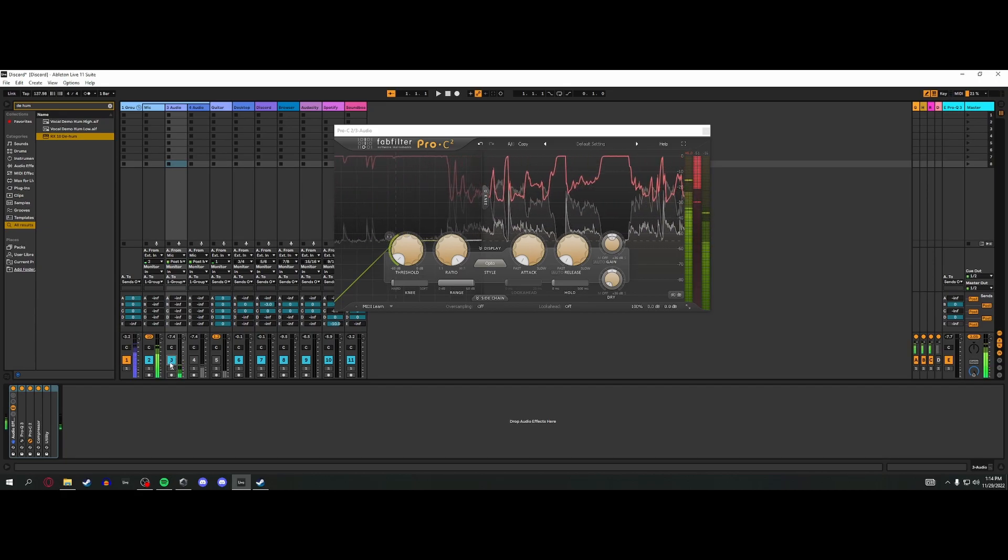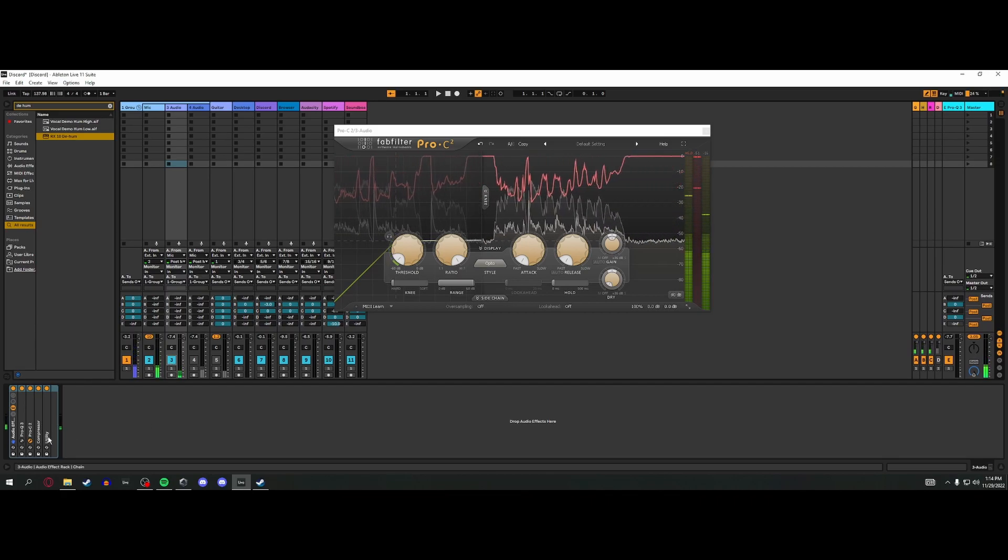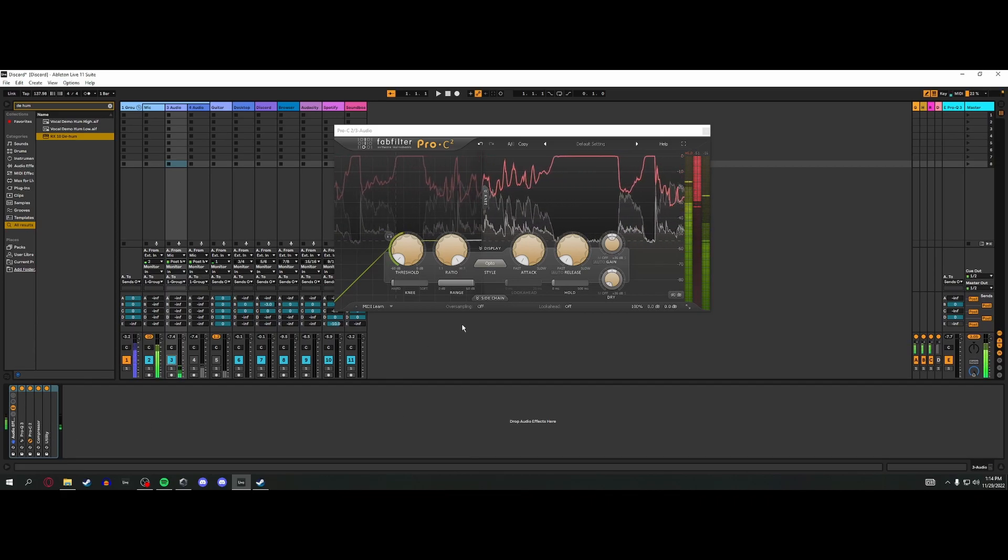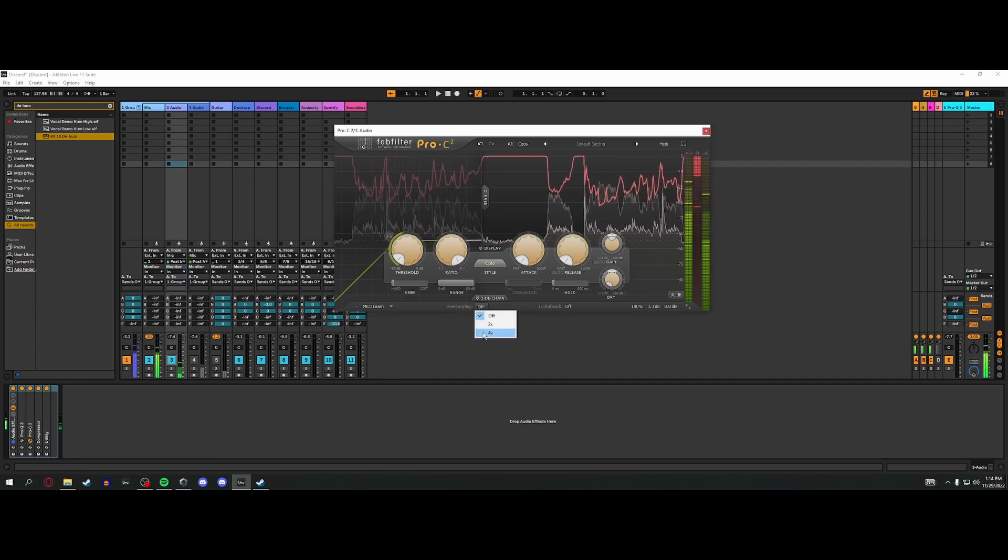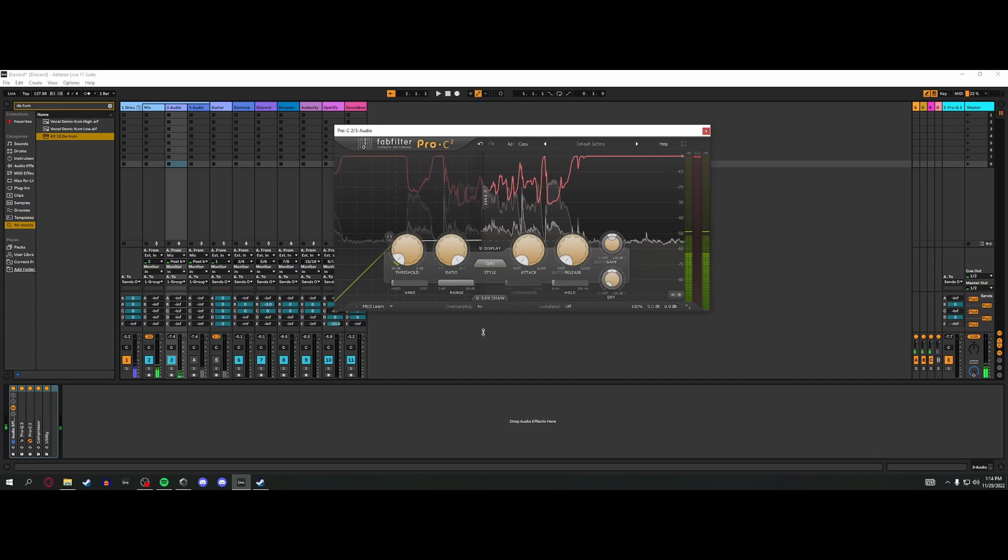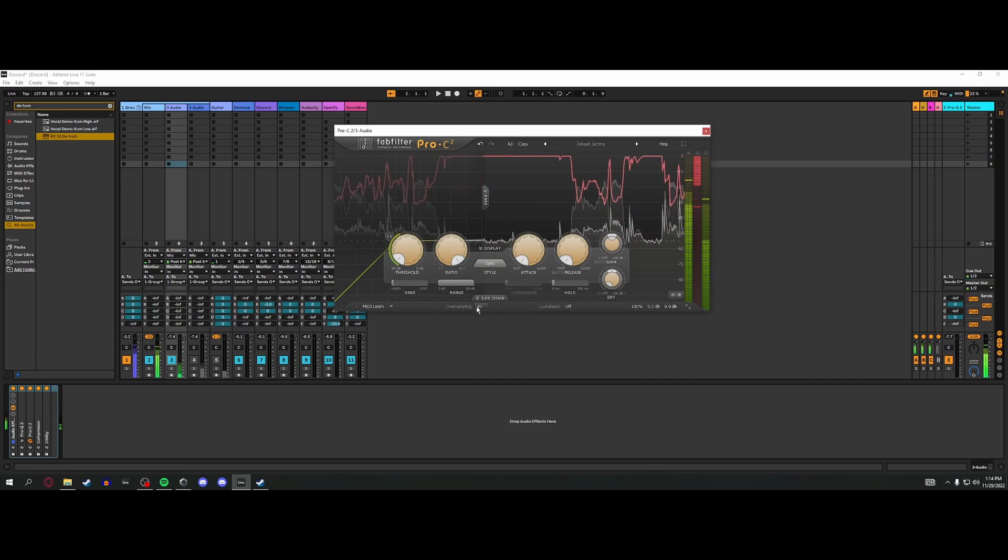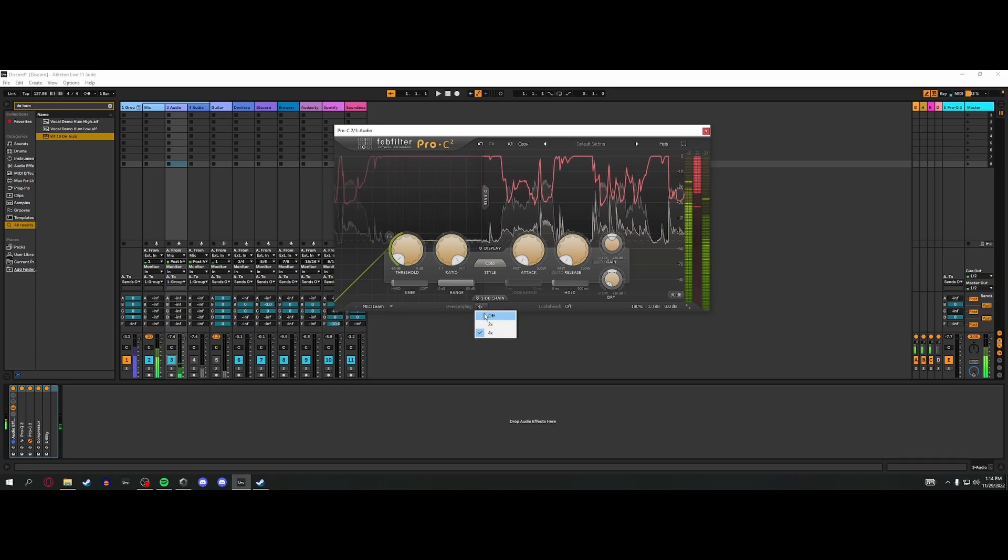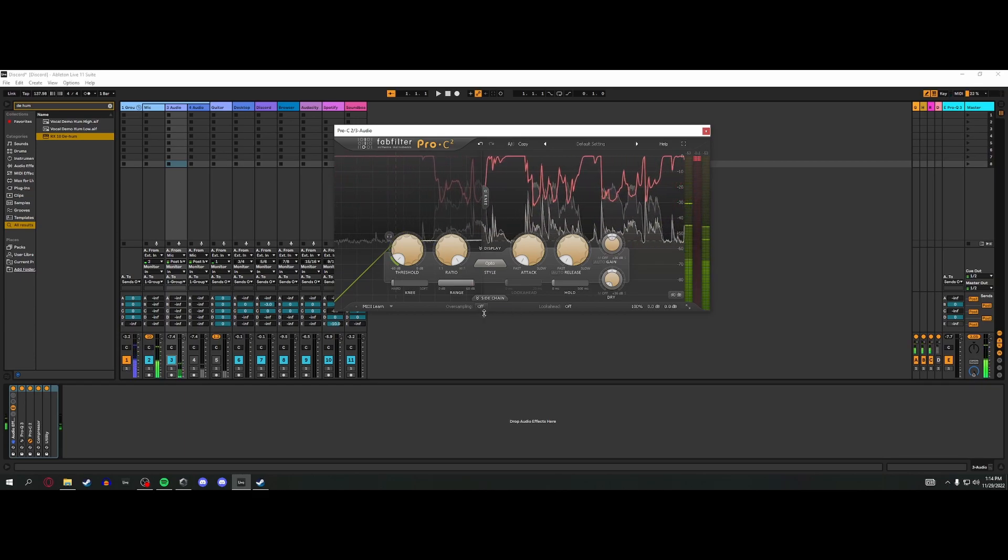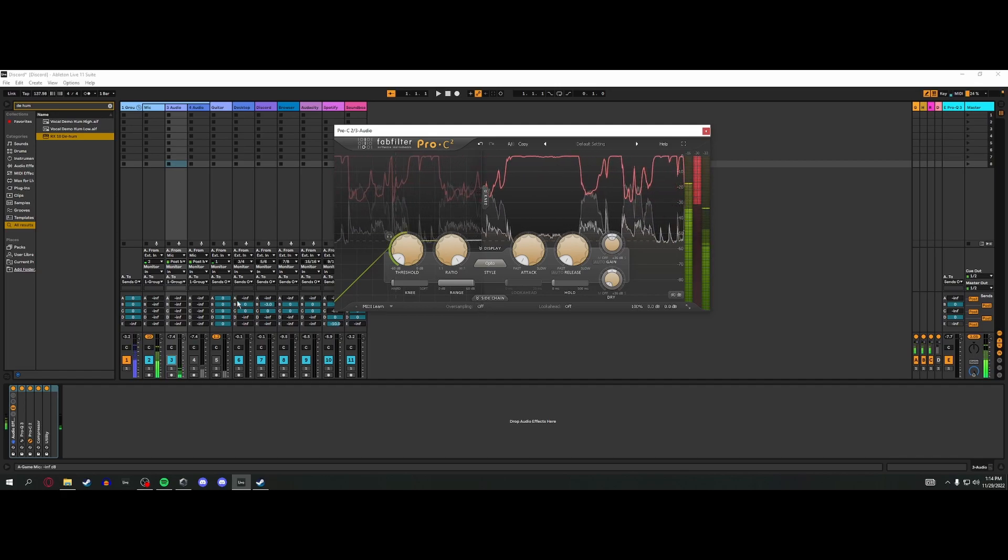Let me show you why oversampling needs to be off. You see, you hear that? Creates latency just enough to throw it out of phase. That's not good.